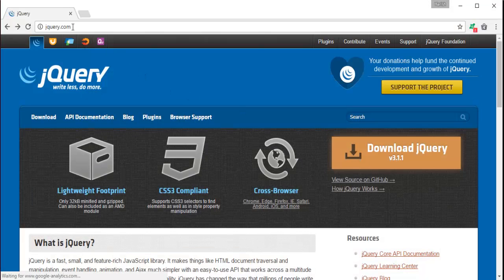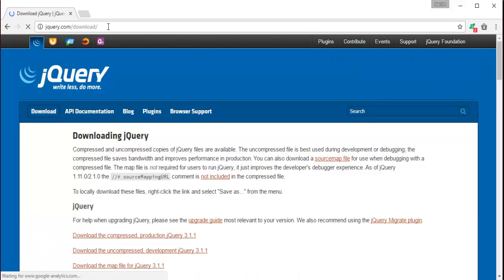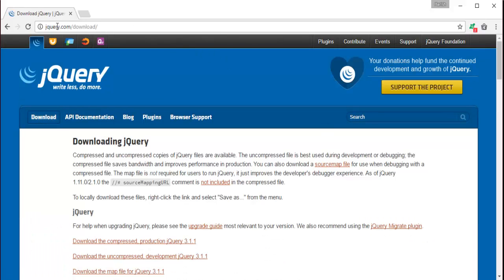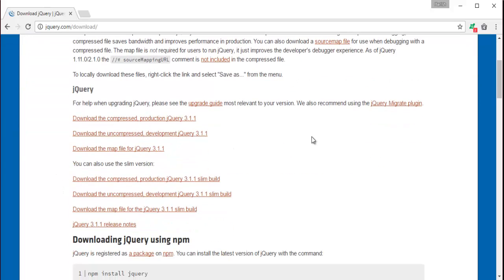In my browser Chrome, I have opened the website jQuery.com. This is the official website of jQuery, and here you will find Download jQuery. Once I click on this, it will navigate me to the download page of jQuery.com, and here in this page we can download jQuery.